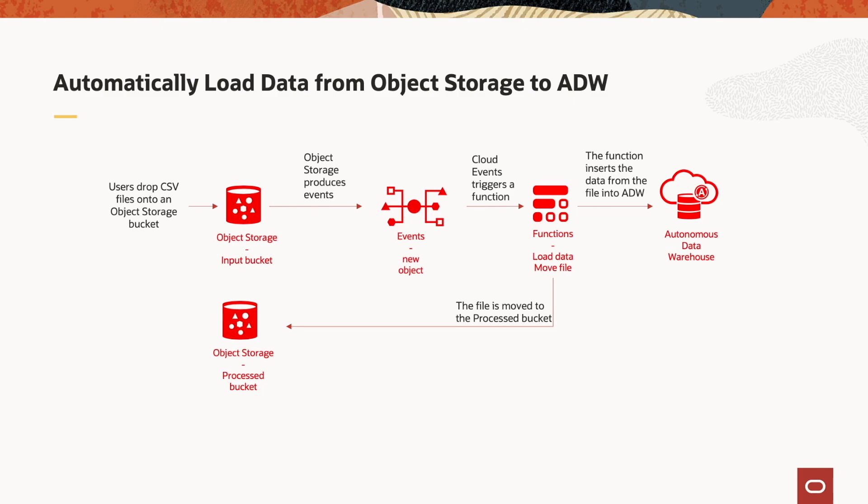CSV files are dropped onto object storage in a bucket. Cloud Events detects it and invokes a function. The function processes those files, loads the data into Autonomous Data Warehouse, and moves the CSV files to another bucket for tracking purposes.